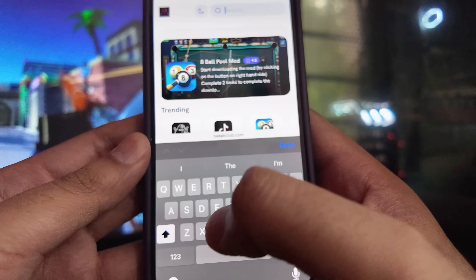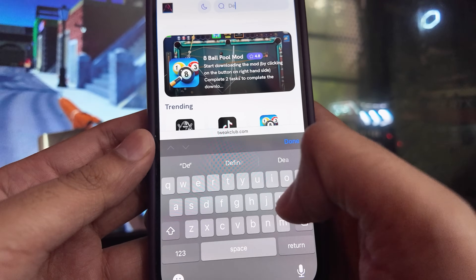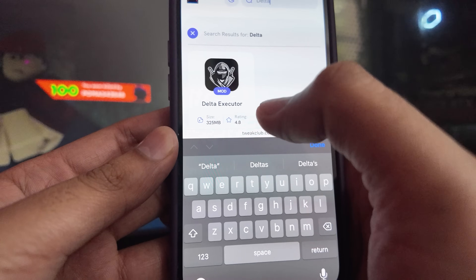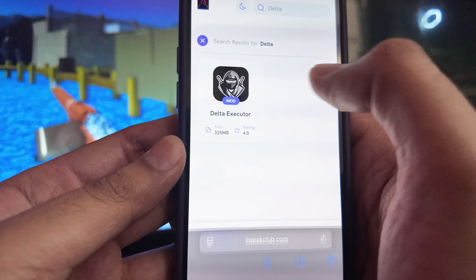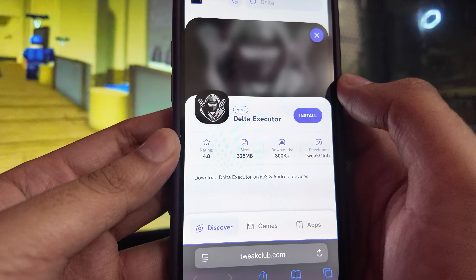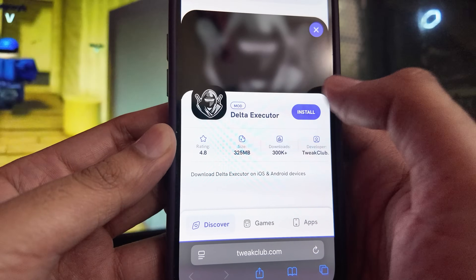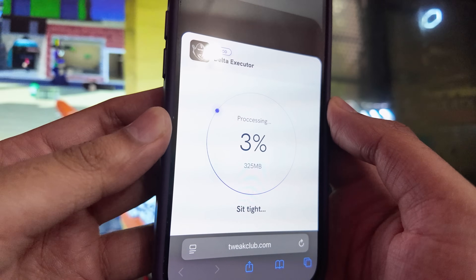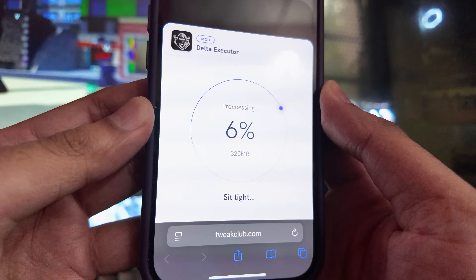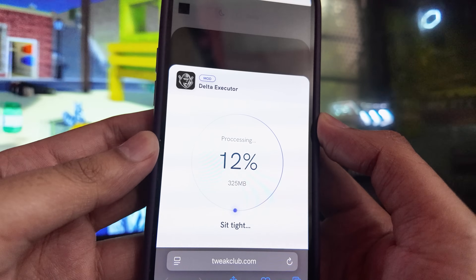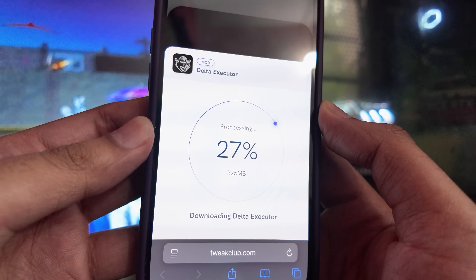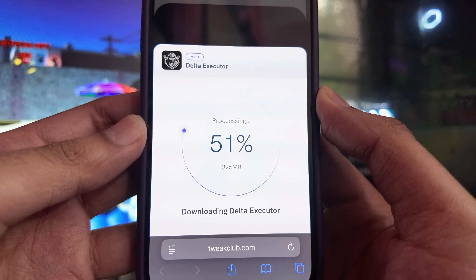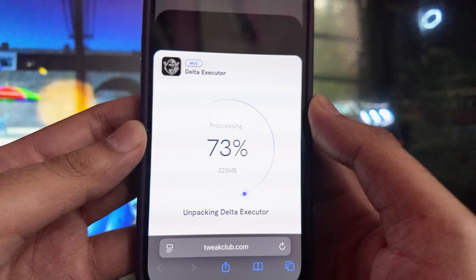For now we will focus on Delta Executor, so search for Delta Executor in the search bar and click on the first result that you get. Now click on Install — that's it. Delta Executor will start processing your request, and after a few seconds it will be installed, but first we will have to complete a small verification step.